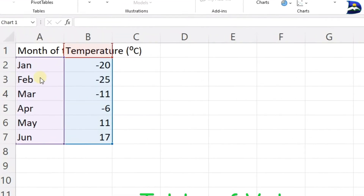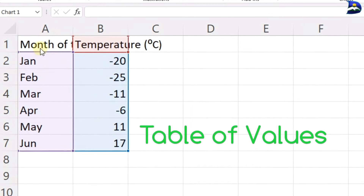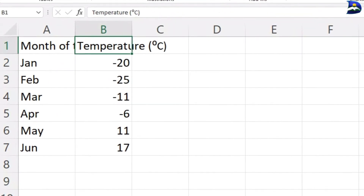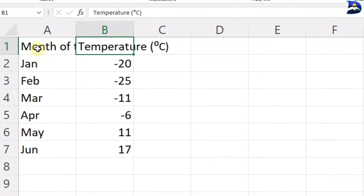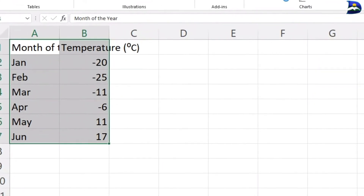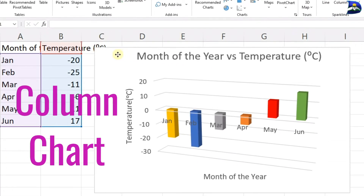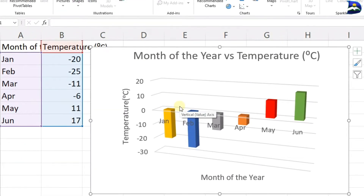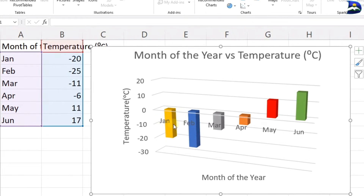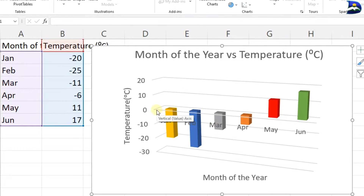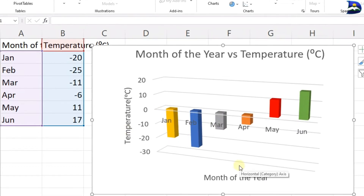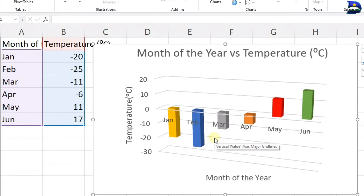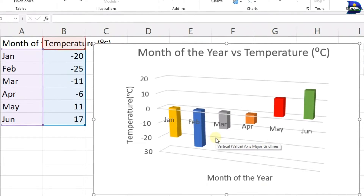In this video I'm going to show you how to go from a table of values showing the relationship between the month of the year and temperature. We're going to transform this table of values into a visual representation called a bar chart — specifically a beautiful three-dimensional one with colors representing different months, axis titles, and an overall graph title.